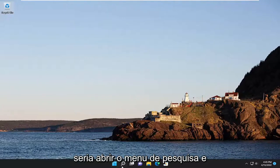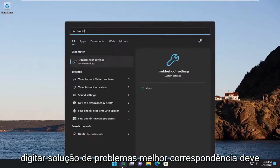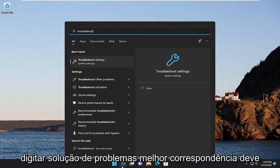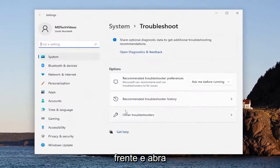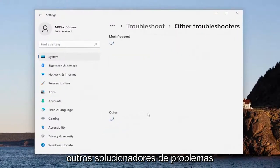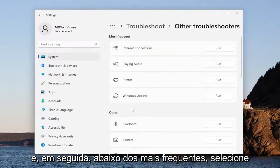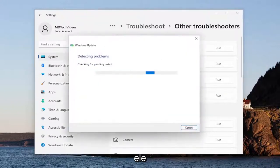First thing I recommend doing would be to open up the search menu and type in troubleshoot. Best match, you'll come back with troubleshoot settings — go ahead and open that up. On the right side, you want to select Other Troubleshooters, and then underneath Most Frequent, select the Windows Update Troubleshooter and then the Run button that corresponds to it.